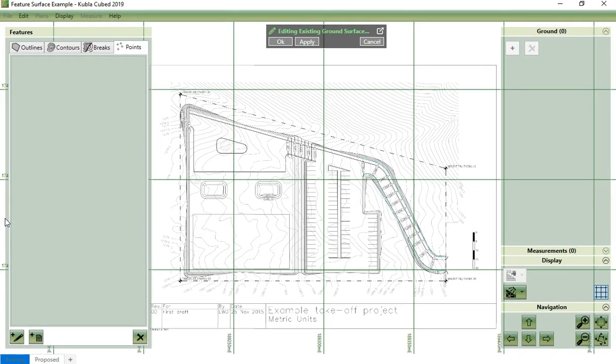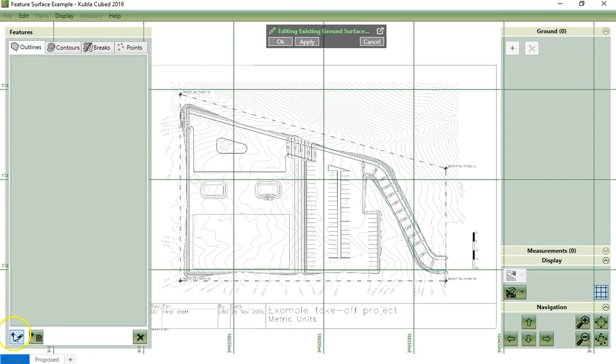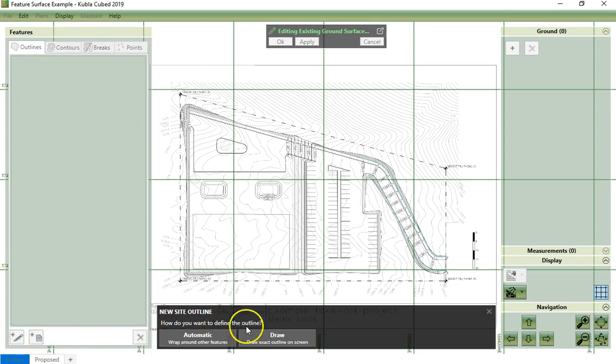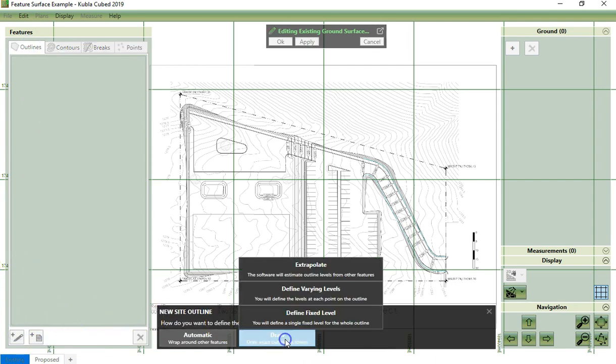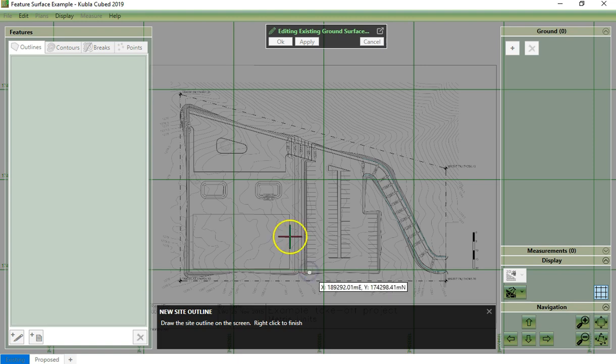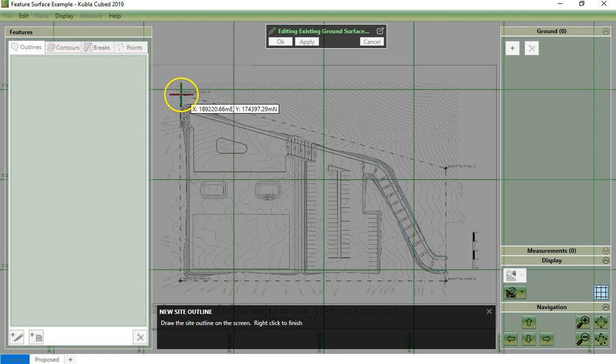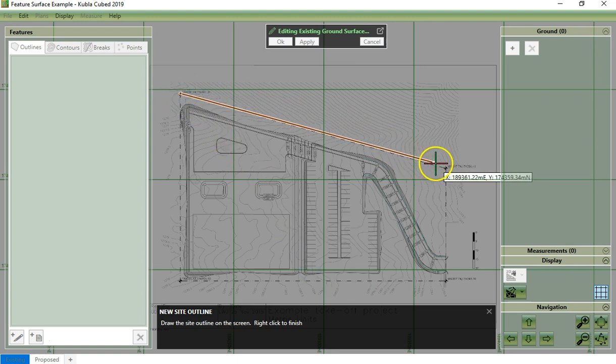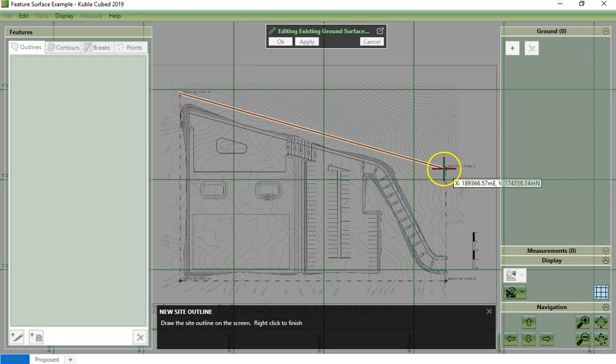We will start by defining the outline of the site. On this occasion, we will draw the outline on the screen. So I click on outlines and then here draw extrapolate and I click on these four points.